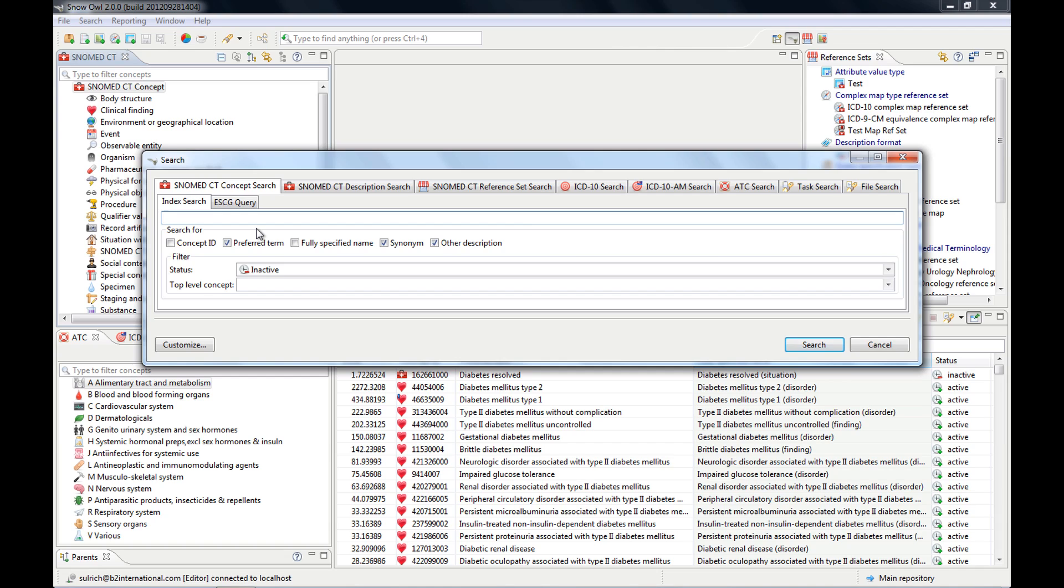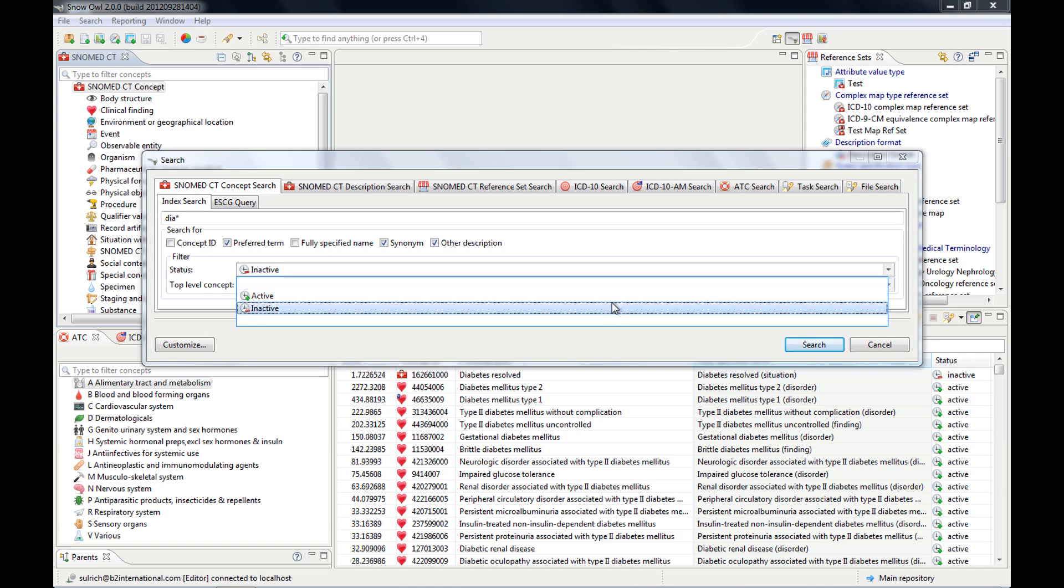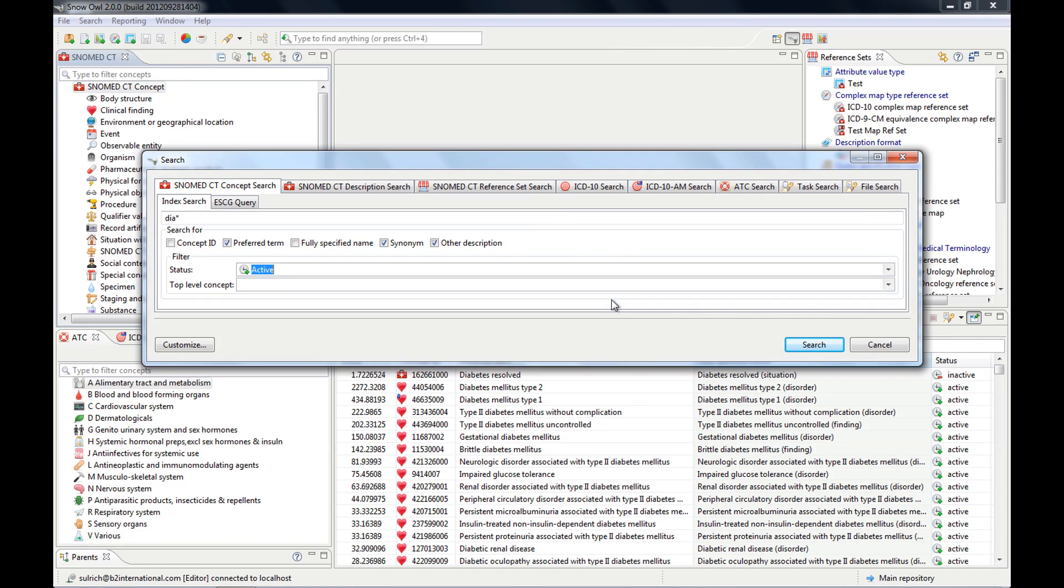So there are more results. If I click Ctrl-4, it will display more. And the reason is because it also contains the procedures and the situations with explicit context.